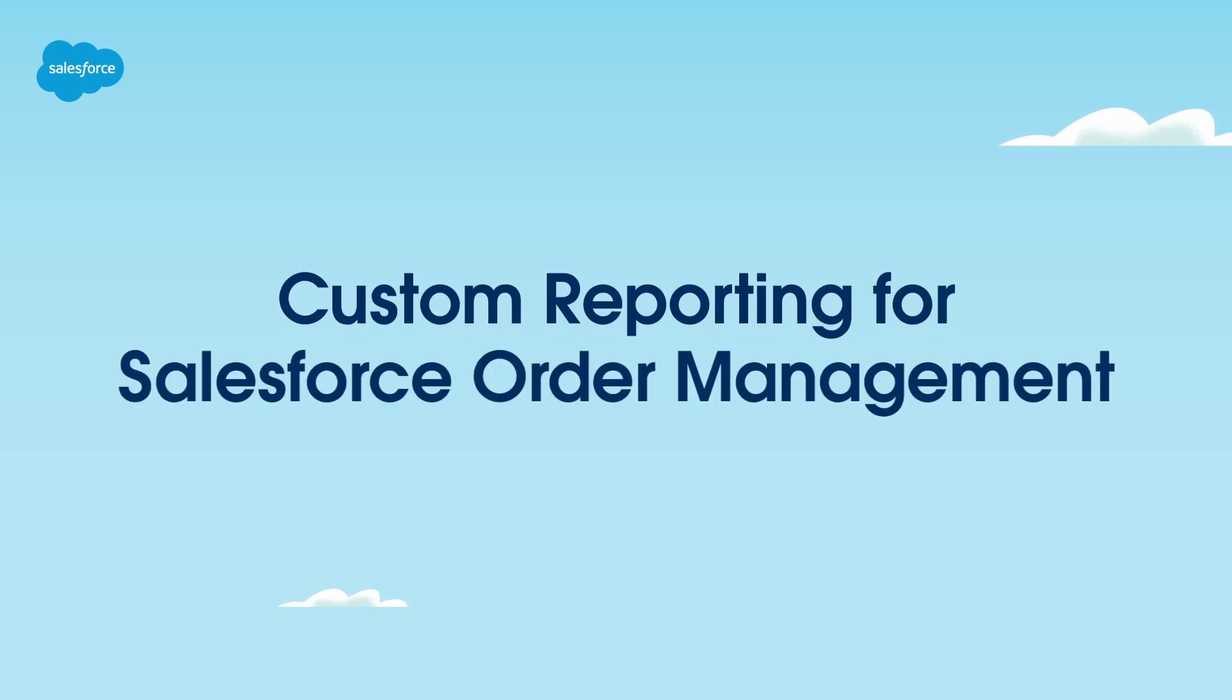Thanks for joining this how-to screencast brought to you by Salesforce Support. In this video, you'll learn how to create a custom report for Salesforce order management.